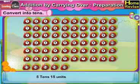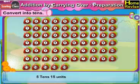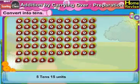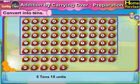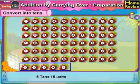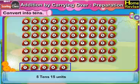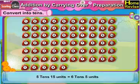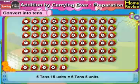The last one: 5 tenths, 15 units is the same as — first, let us break 15 units as 1 tenth, 5 units. Now, 5 tenths plus 1 tenth is 6 tenths and 5 units. So 5 tenths, 15 units is the same as 6 tenths, 5 units.